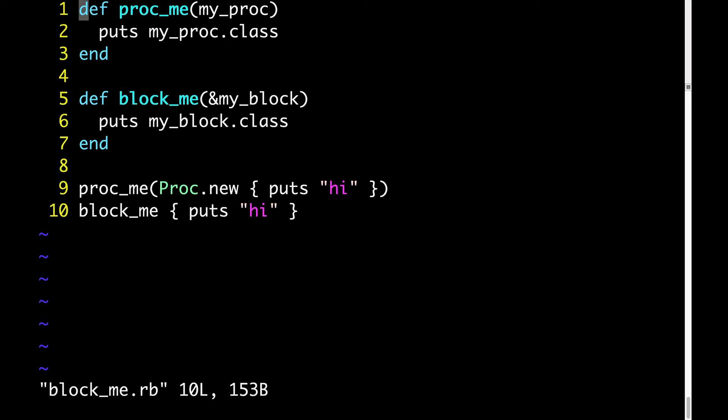Now let's mentally execute line 10. Block_me takes a block. And then on line five, the argument my_block is getting converted from a block to a proc object. That's what the ampersand does.